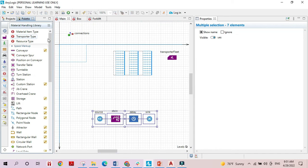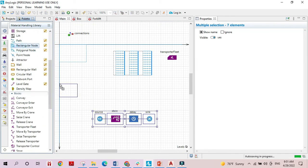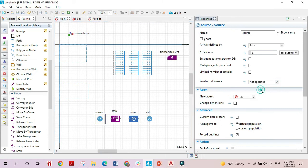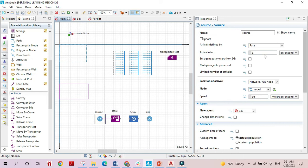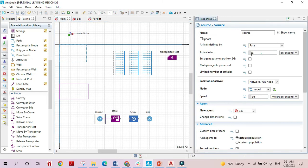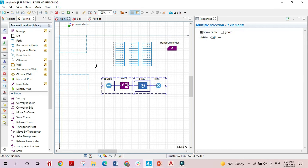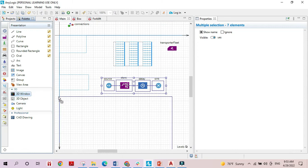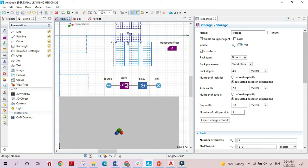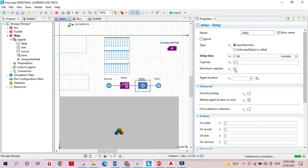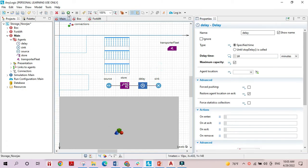I'll add another node as the location where boxes originate. In the source block I'll specify that location and change the arrival rate to ten per minute. I'll also add a 3D window to see the shape of our racks, rotate the rack direction, and set the delay block capacity to maximum.